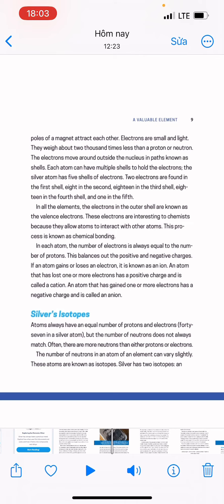If an atom gains or loses an electron, it is known as an ion. An atom that has lost one or more electrons has a positive charge and is called a cation. An atom that has gained one or more electrons has a negative charge and is called an anion.